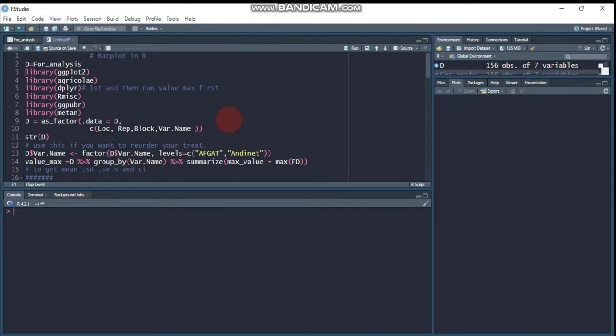Welcome to my channel. Today we will see about bar plots using R software, along with displaying the significant letter on top of the bar plot. This video is based on a question from a follower: how to display significant letters on top of a bar plot for alpha lattice design for different locations. This is for over-location analysis for alpha lattice design, displaying the result in a bar plot.